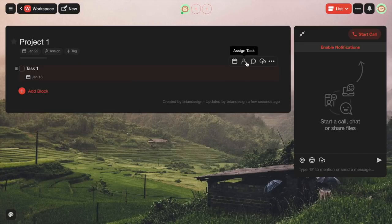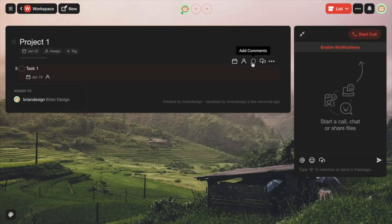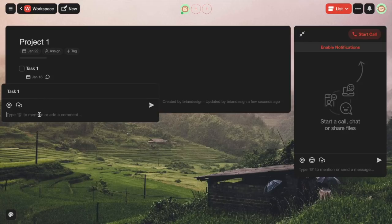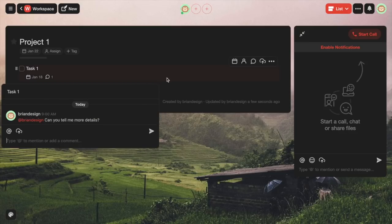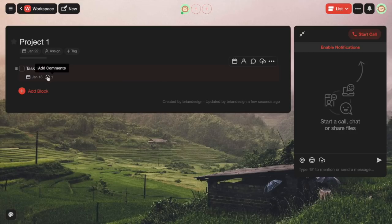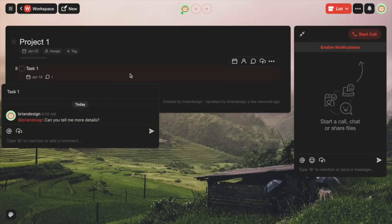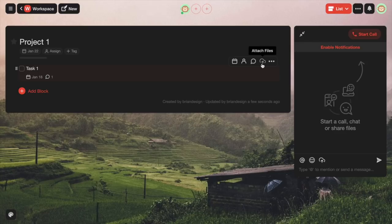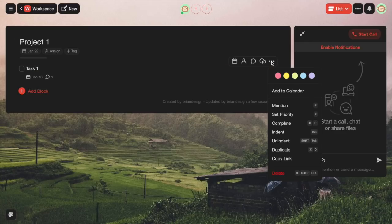You can also assign particular people to a task. So as you can see, it's myself right now. You can add comments too — if you have other people on your project, you can type their name in and simply write whatever comment you'd want to add. You can also attach files as well. And if you click on the three dots, you have a lot of different options to choose from.